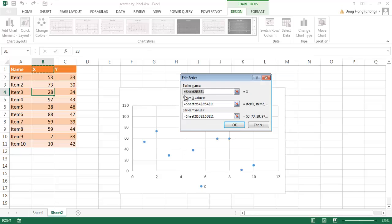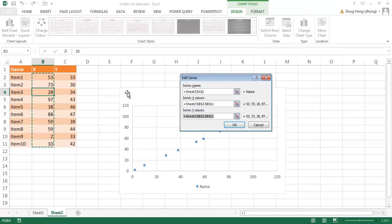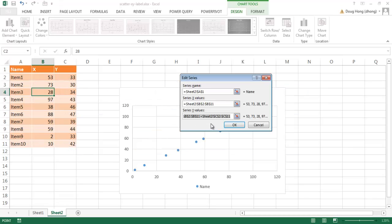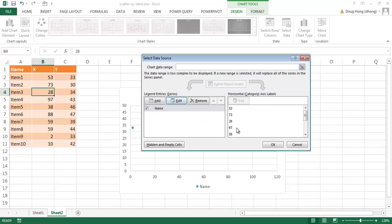I'll select that, go under Edit, and for the series name you can give it any arbitrary name — I'll just select the name cell. What we're concerned about is the X and Y values. I'll select my X values from this column, then for the Y values I'll select that range of data. Once that's done I'll click OK, and now you can see it's drawn correctly.